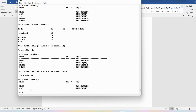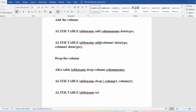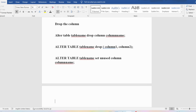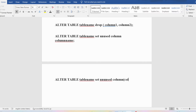If you want to hide a particular column without deleting it, we can use the SET UNUSED statement with ALTER. The syntax for hiding a single column is: ALTER TABLE table_name SET UNUSED COLUMN column_name; — end with semicolon. To hide multiple columns: ALTER TABLE table_name SET UNUSED COLUMN column1, column2; — this will hide those columns from the table.